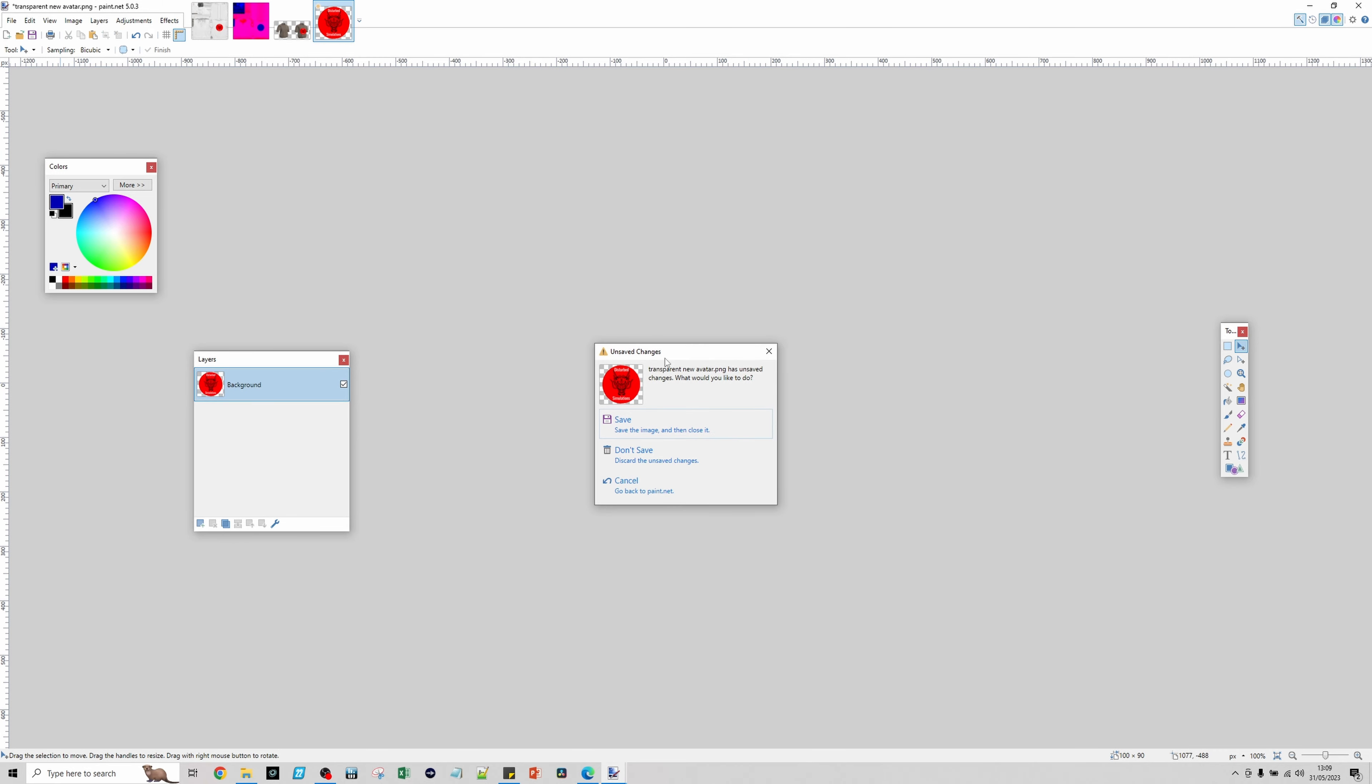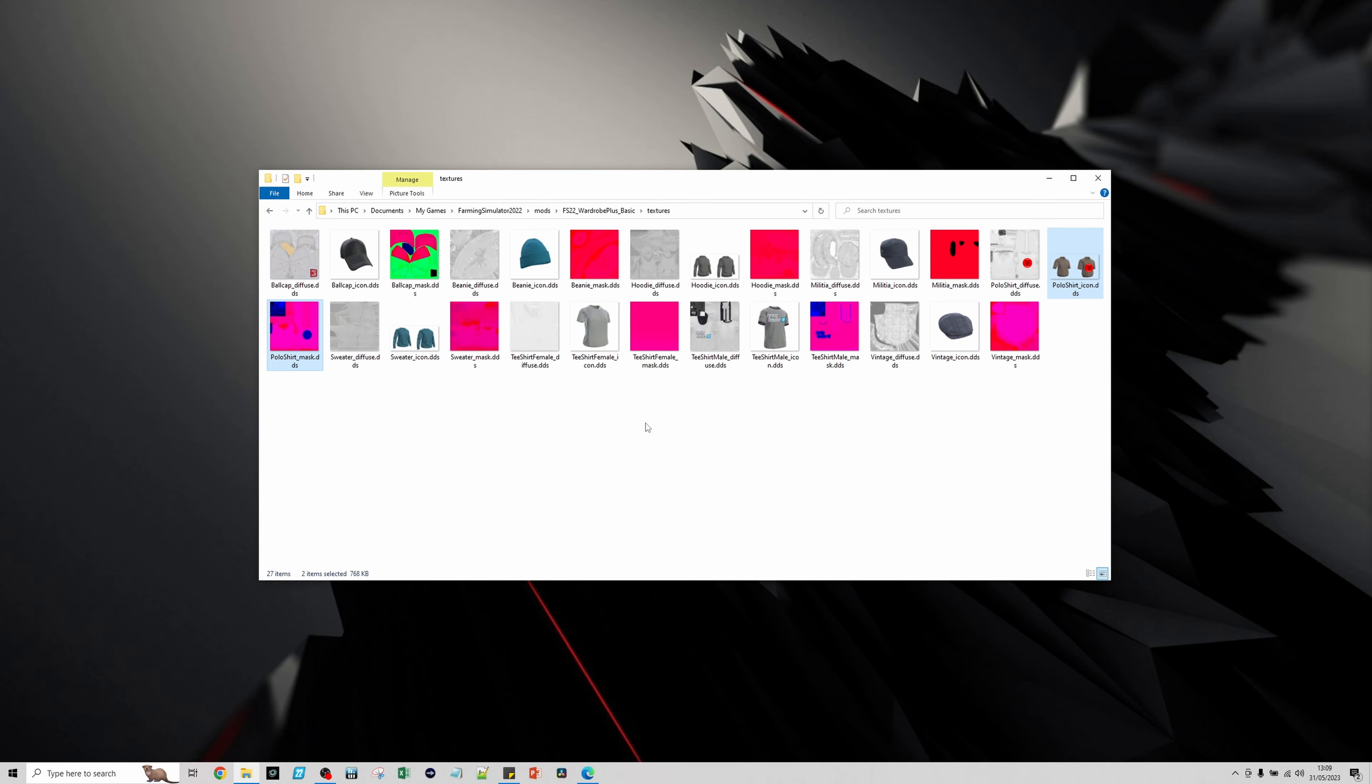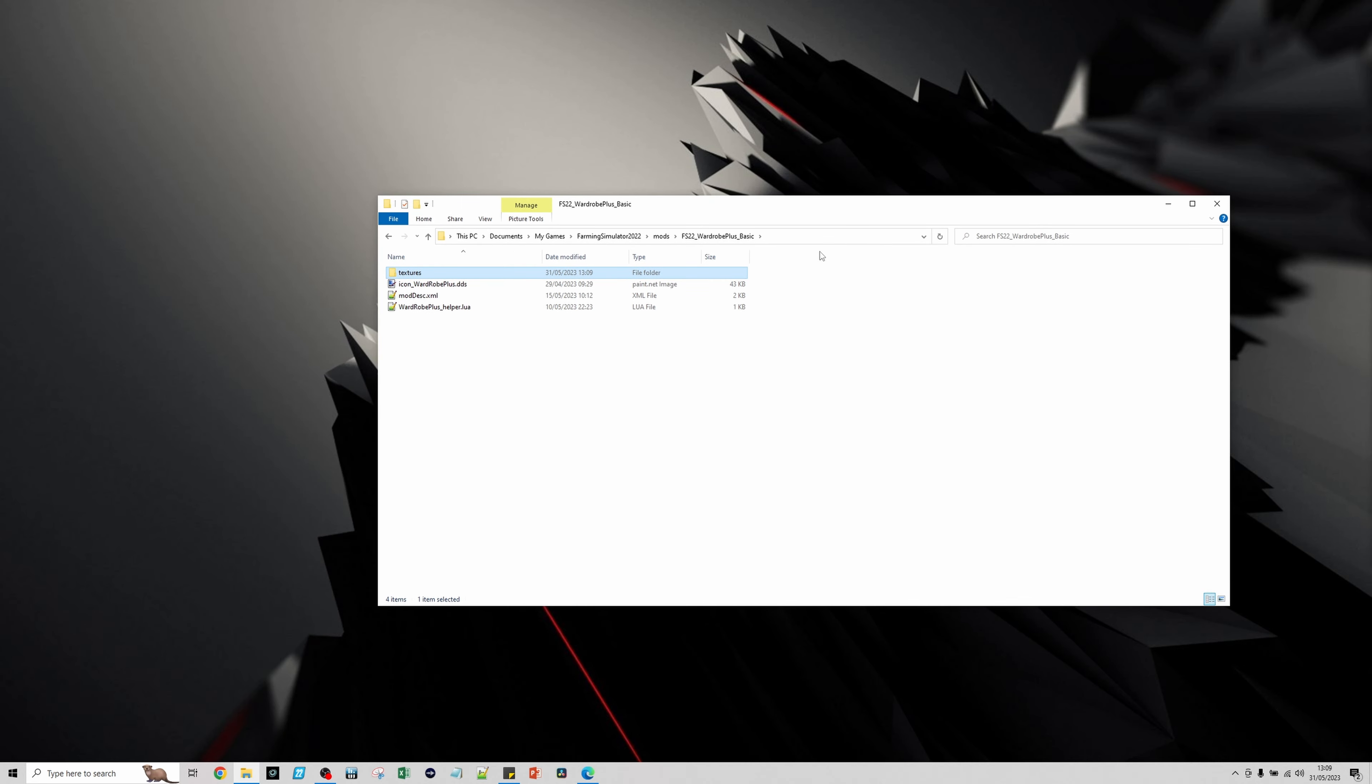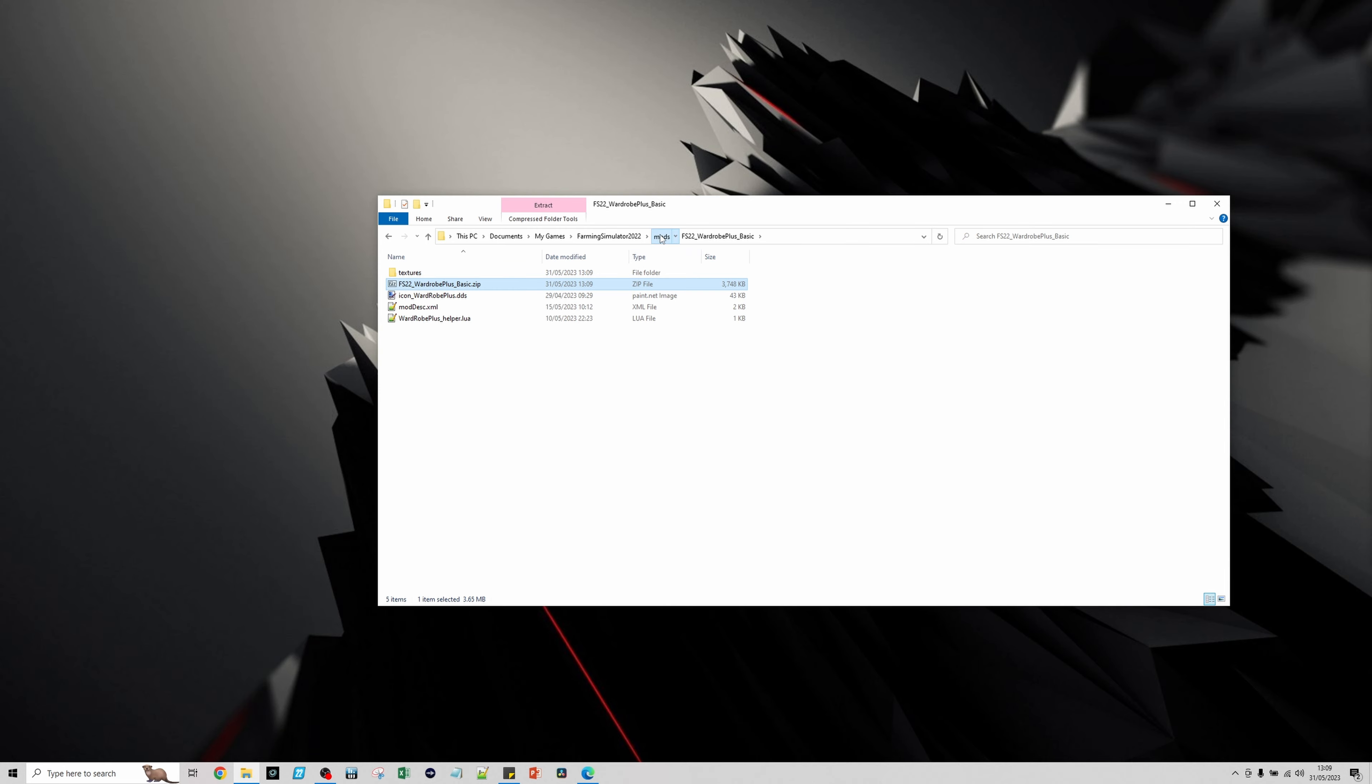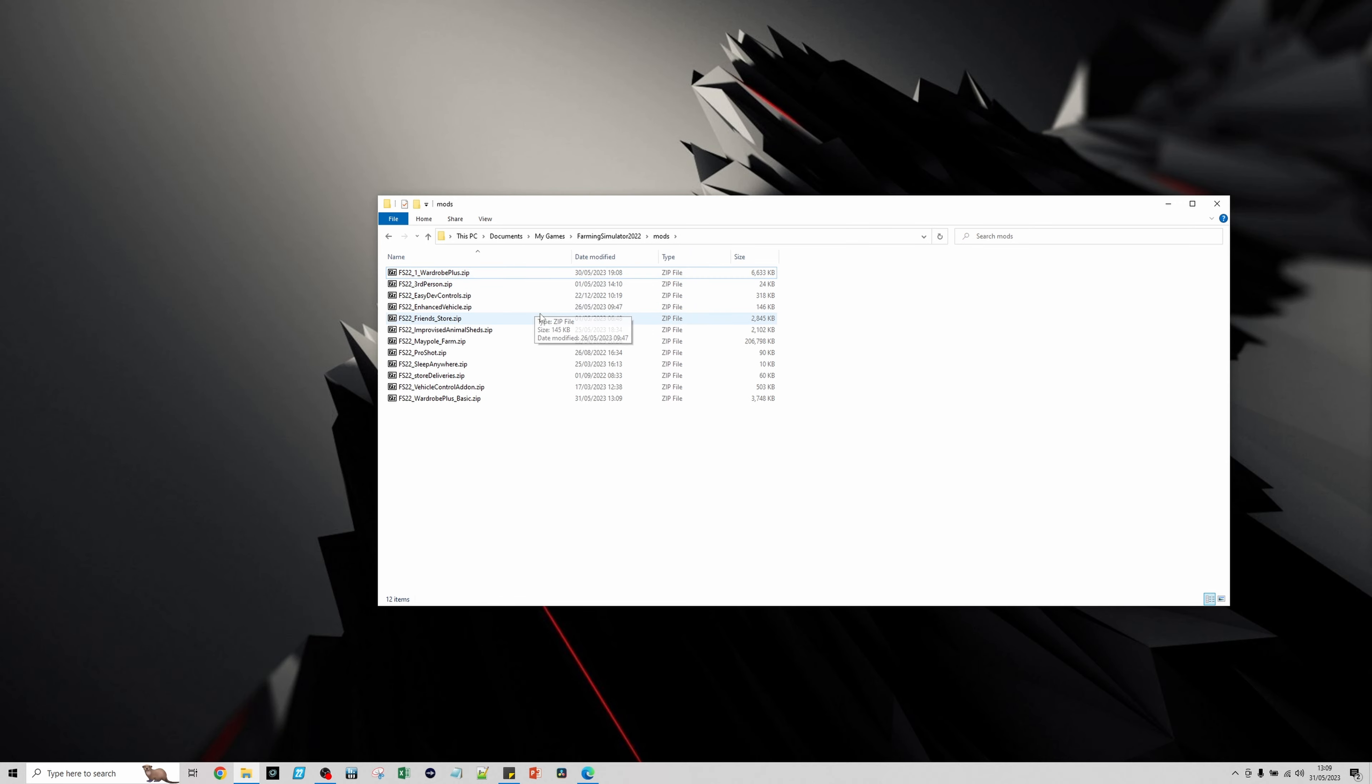We're then going to go back up to this layer, to wardrobe plus. Press control A to select everything. Right click on it, 7-zip, add to FS22 wardrobe basic.zip. Select that and do control X to cut it. Do control V to paste it in the mod directory and delete that. I'll see you back in the game.